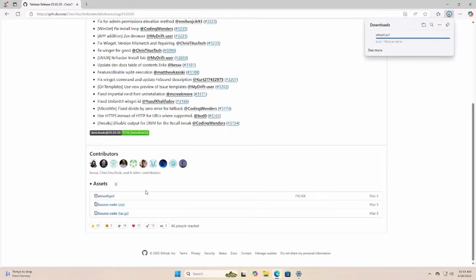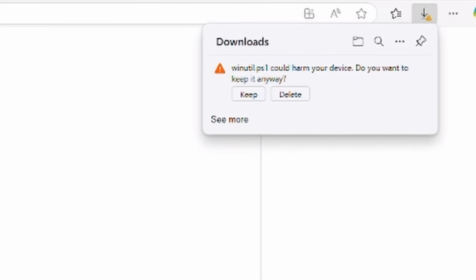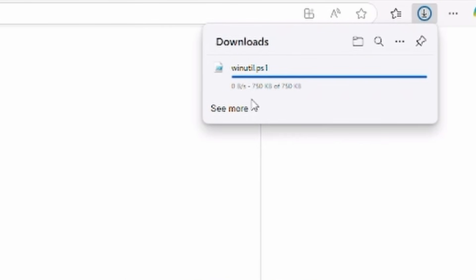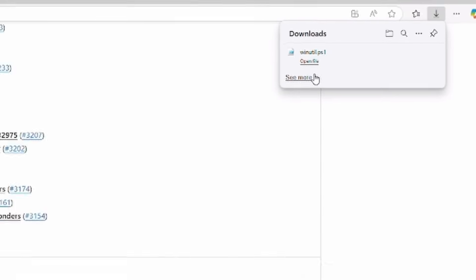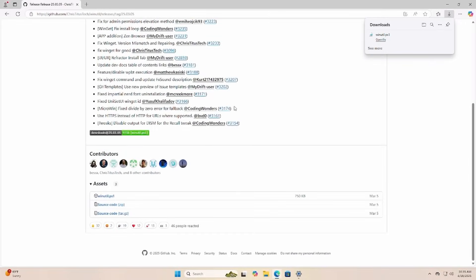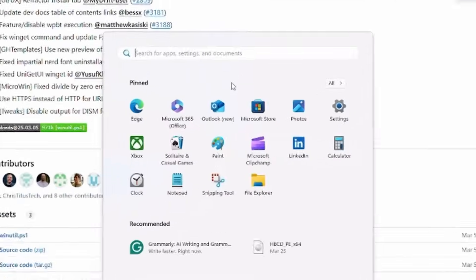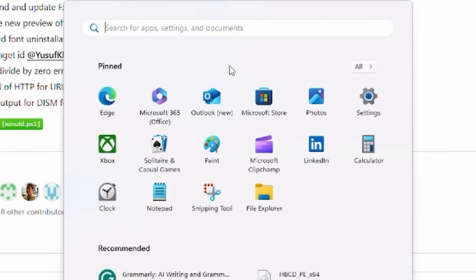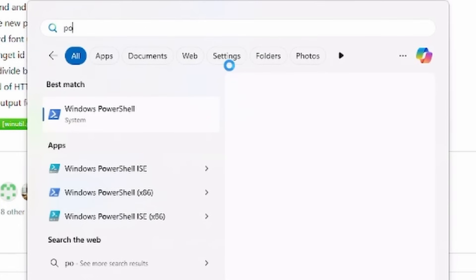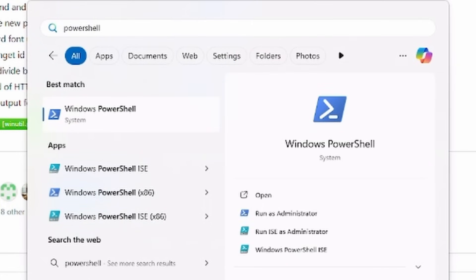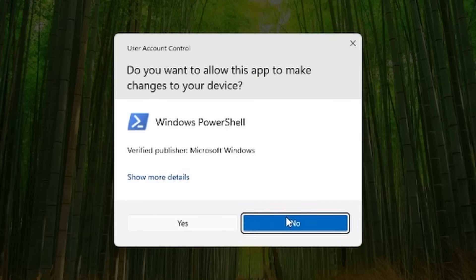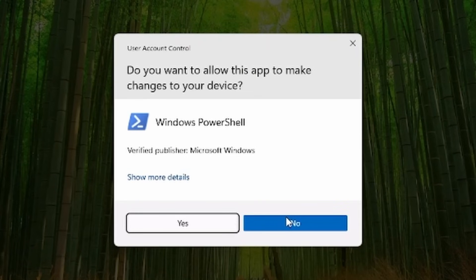Let's click it and it'll download. I'm going to say keep because Edge is afraid of PowerShell. So now that we've downloaded the script I'm going to hit my little start menu. I'm going to type in PowerShell and make sure you're clicked on this one here and we're going to say run as administrator and we have to say yes.